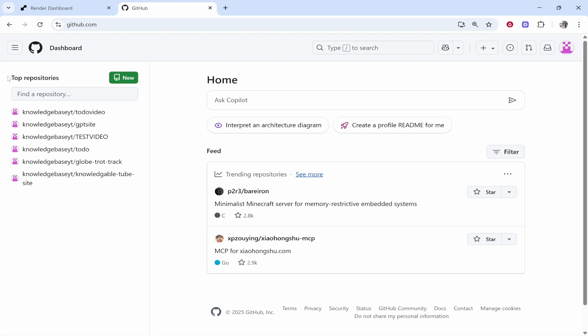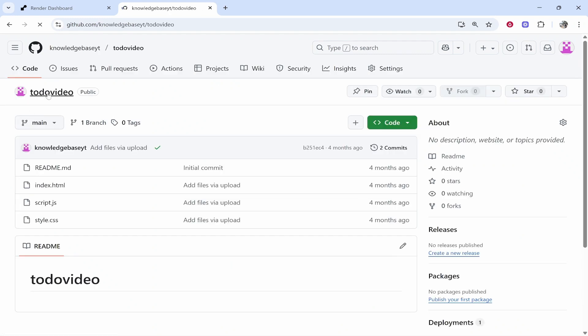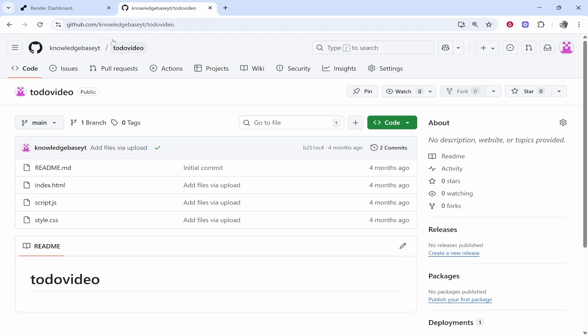I've uploaded my repository files already. Here we can see it is just knowledgebaseyt which is my username forward slash to-do video. Now we can go ahead and deploy this to Render.